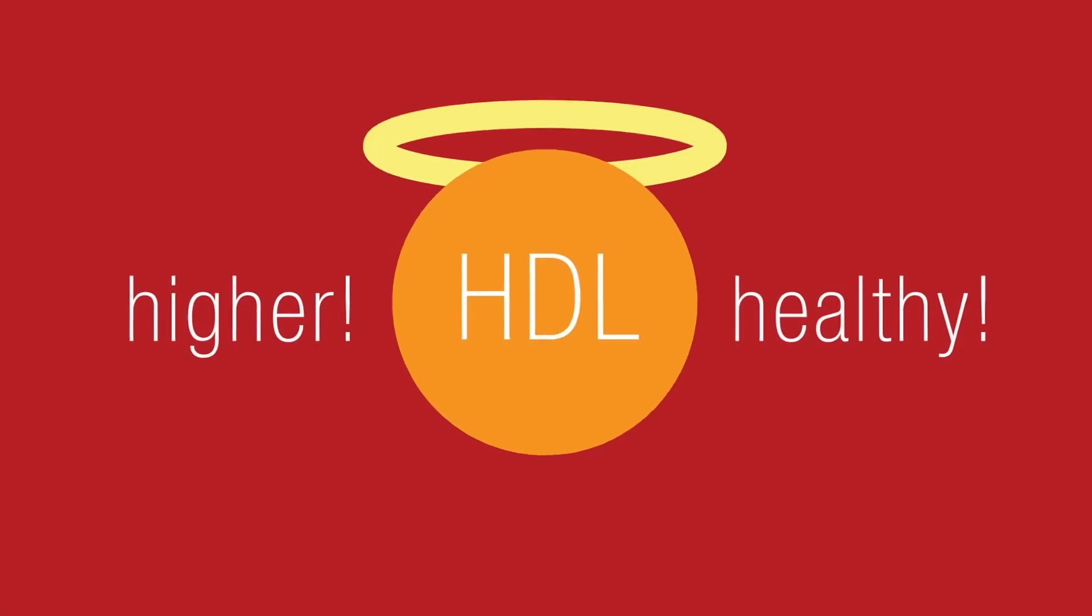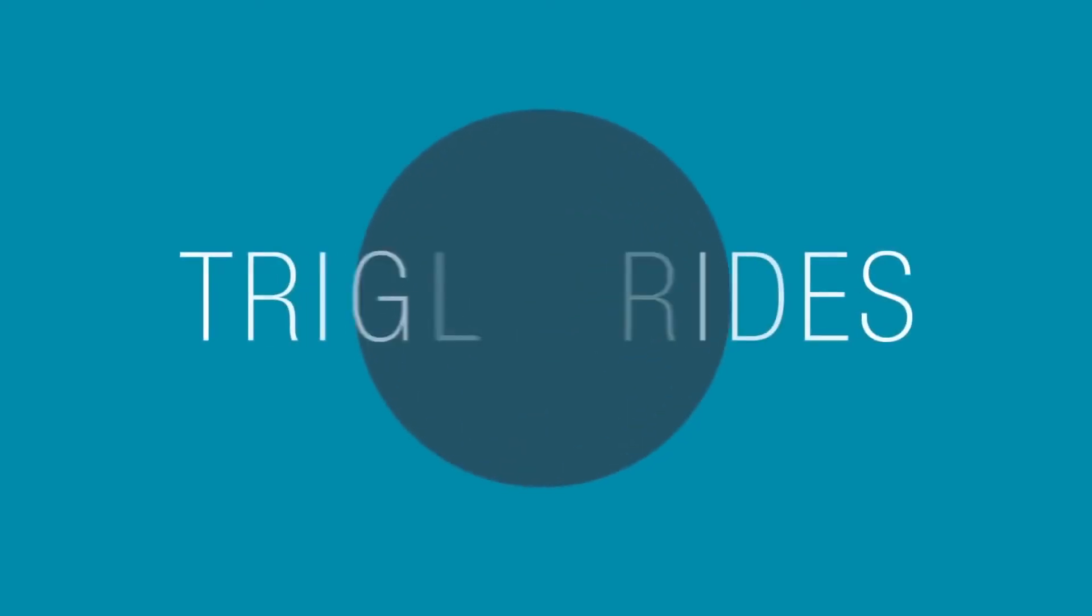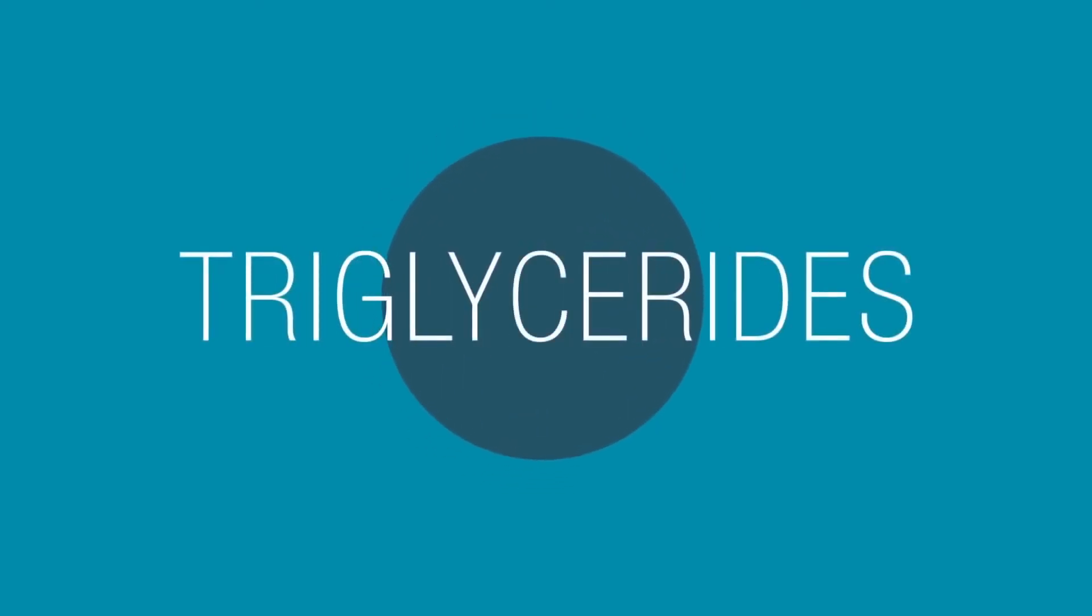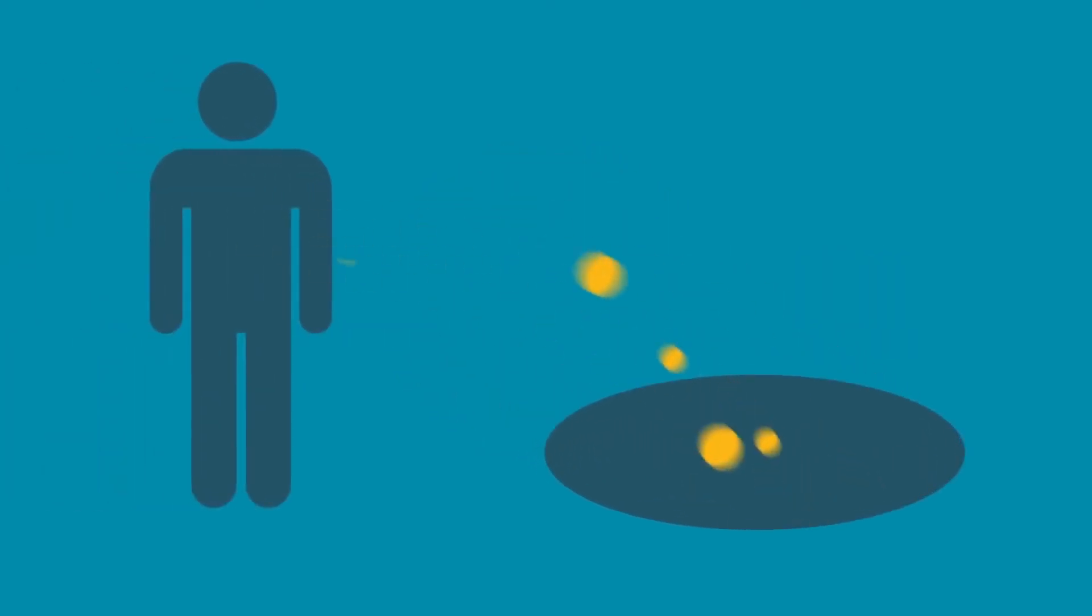There's actually a third component, known as triglycerides, which plays a role in your cholesterol health. Triglycerides are the most common type of fat in your body, and their job is to store excess fat from your diet.